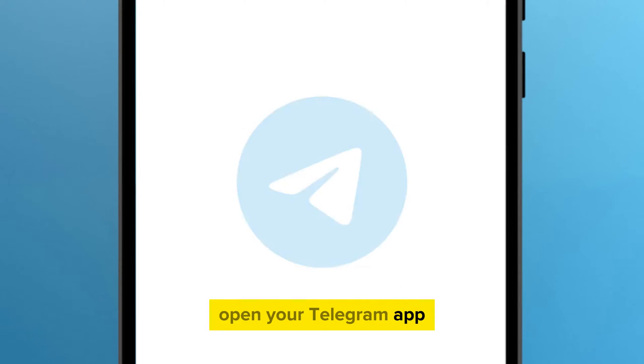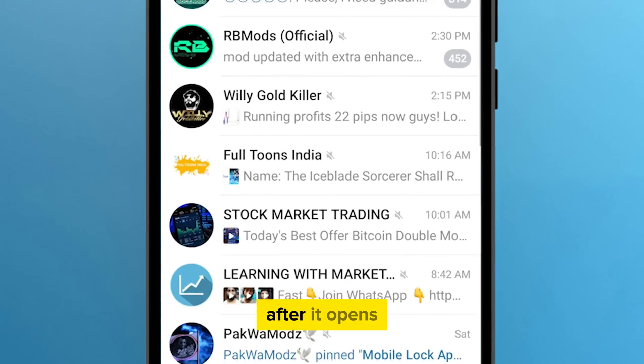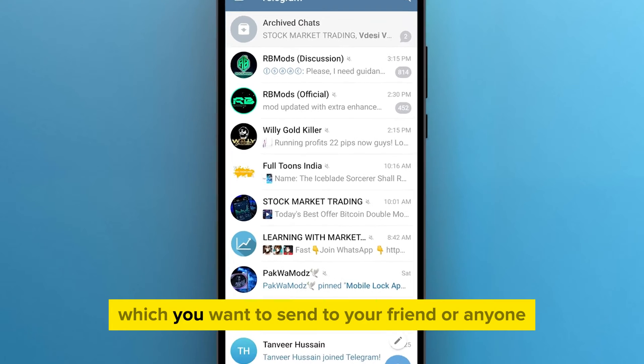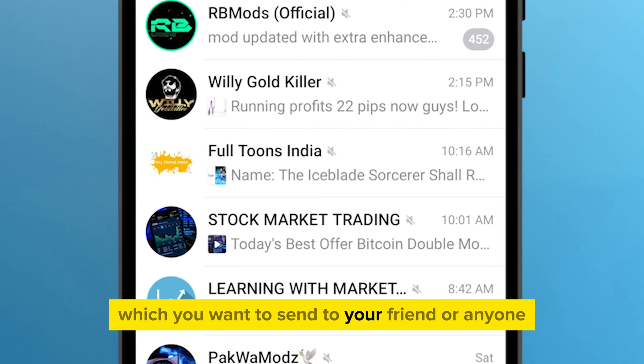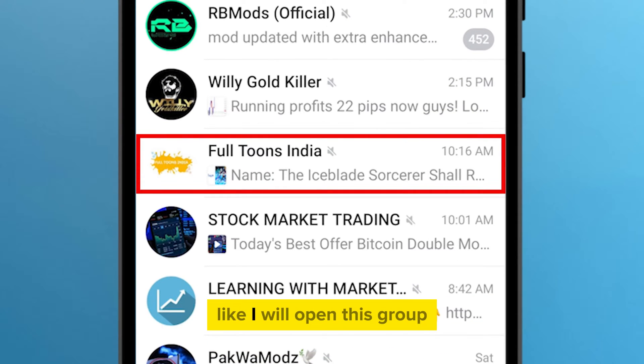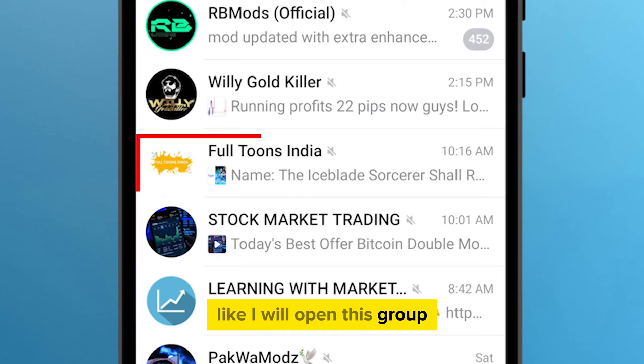Open your Telegram app. After it opens, select a message which you want to send to your friend or anyone — like I will open this group.